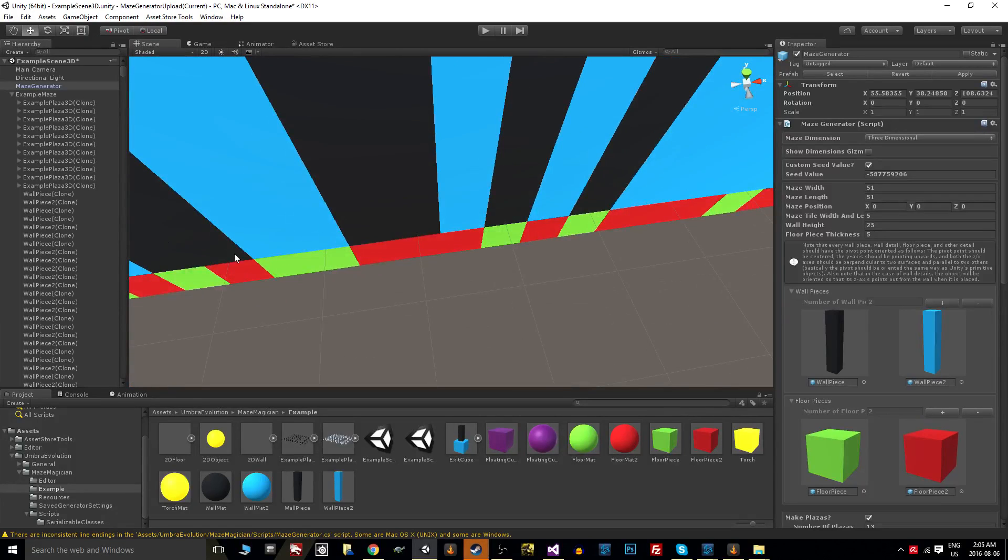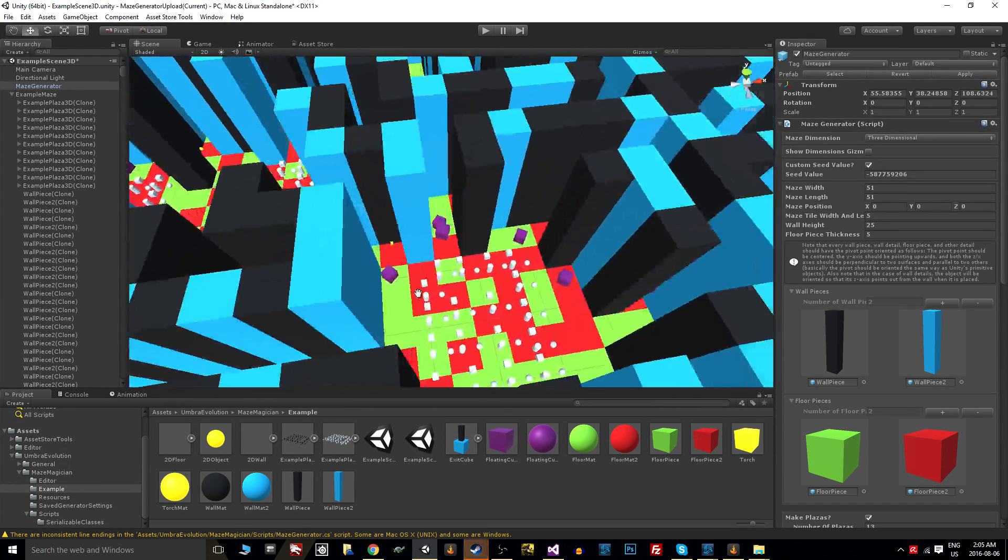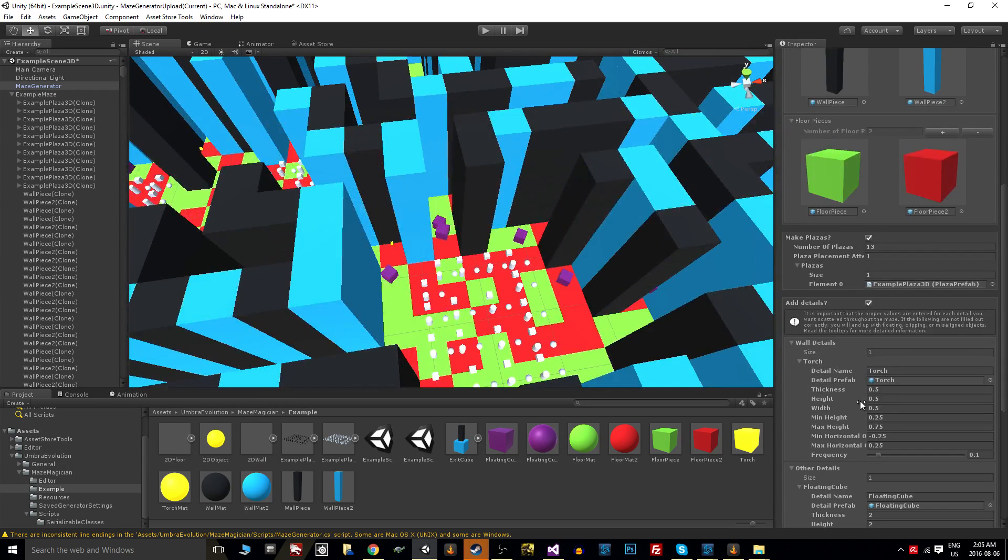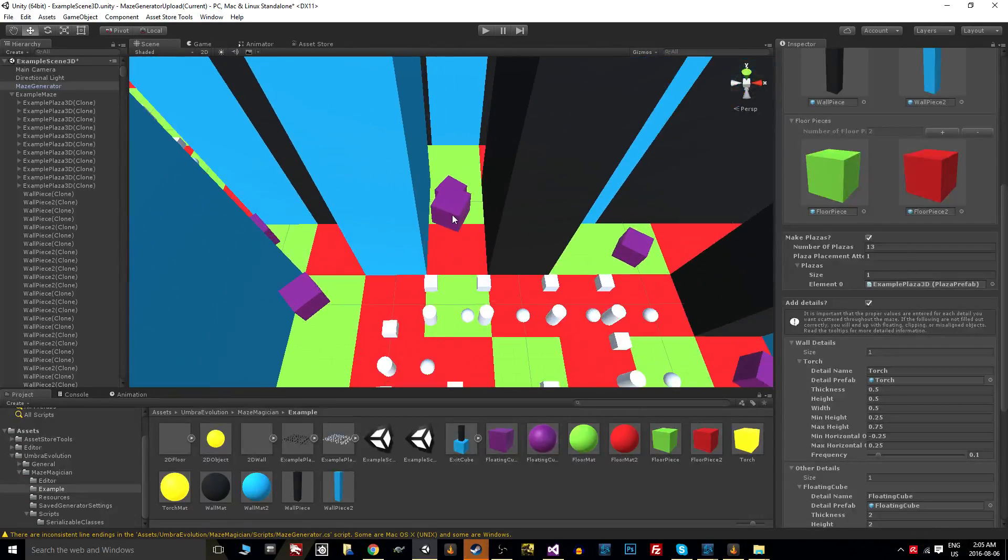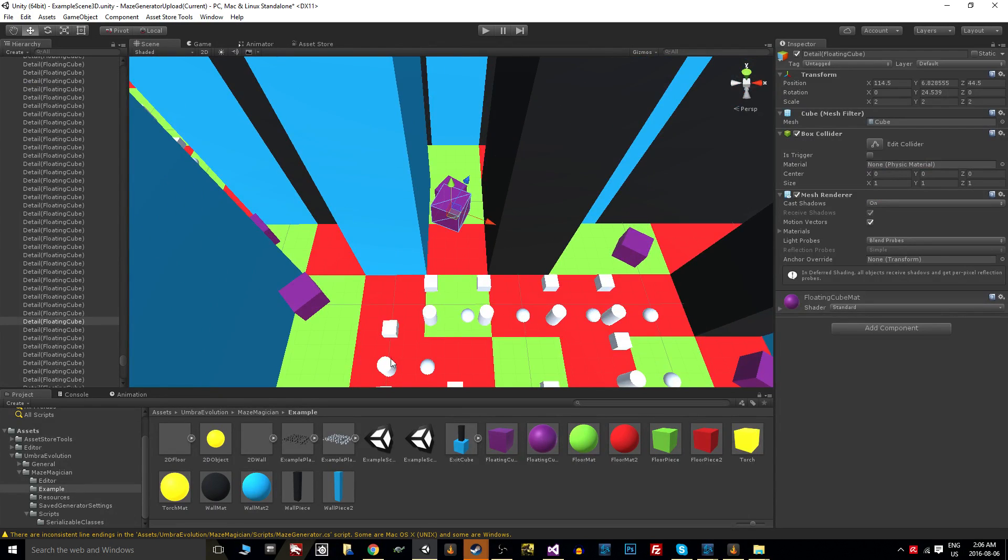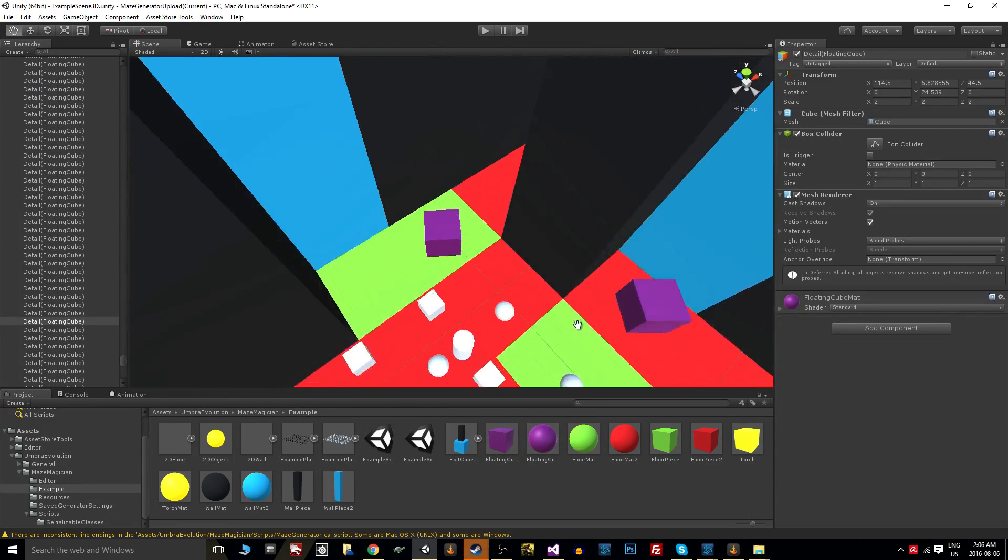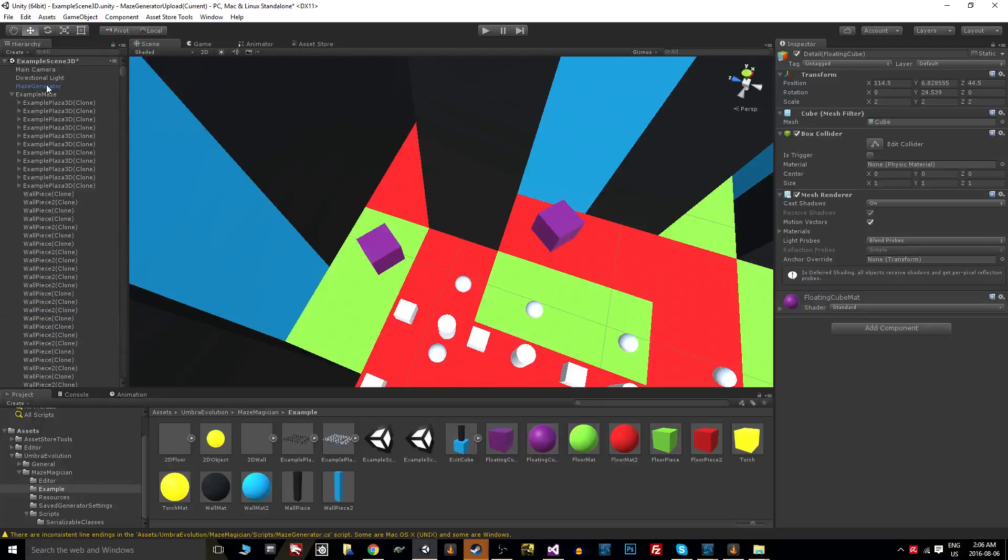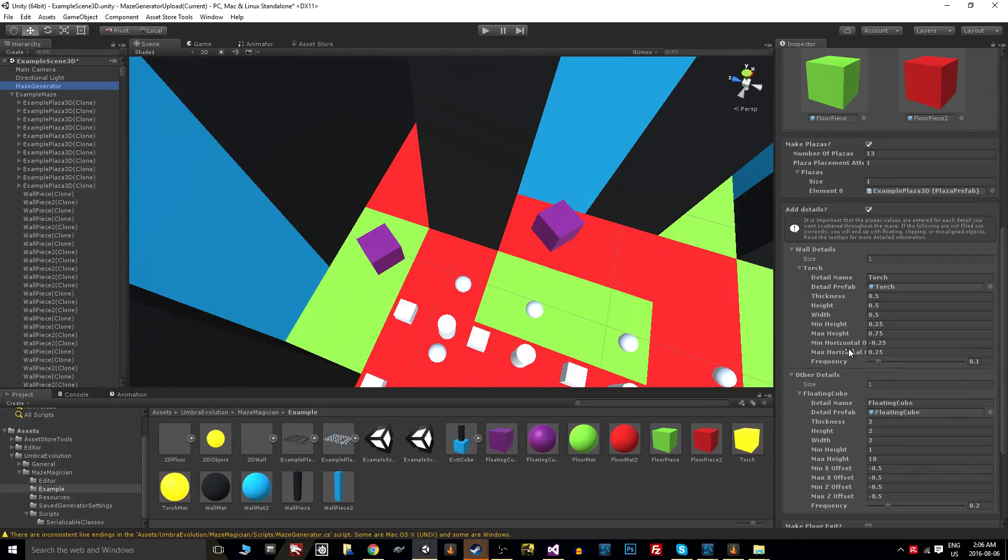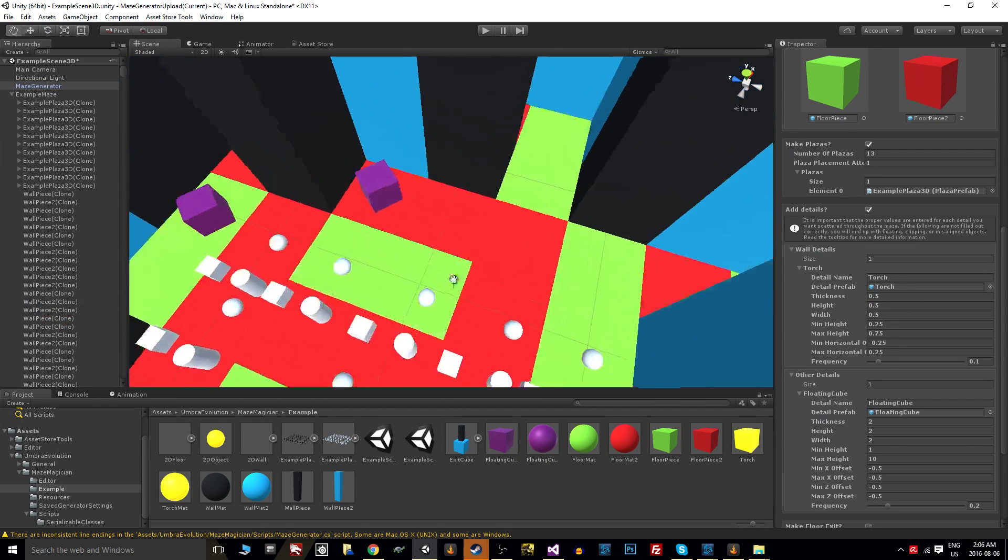Details are very similar. If you look here, I have something I've called floating cube that's being scattered throughout the maze. So if you look at the generator, we have wall details and other details. The floating cube is in other details.